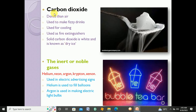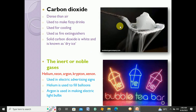The third gas whose properties we will discuss is carbon dioxide. Carbon dioxide is denser than air, meaning it is heavier than air. It is used to make fizzy drinks, used for cooling purposes, and used as a fire extinguisher — to stop the combustion process. Solid carbon dioxide is white and is also known as dry ice.